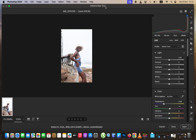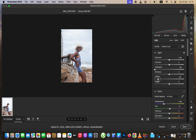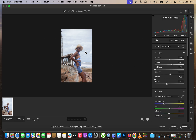I'm using Camera Raw 16.5 — if you haven't upgraded, simply upgrade, because the features in this video lean more on the AI subject and background selection. You can see the background is lacking information. Come to the highlights and take them down, do the same for the whites to get back the information — you can see clouds are now showing detail. Then come to the blacks and take them down, and open up the shadows slightly.